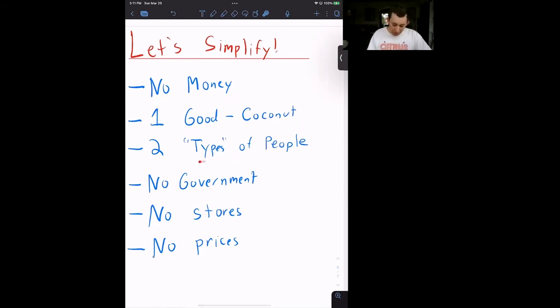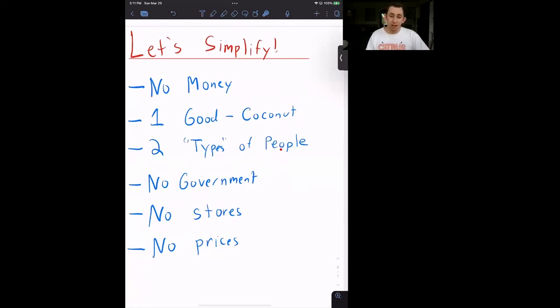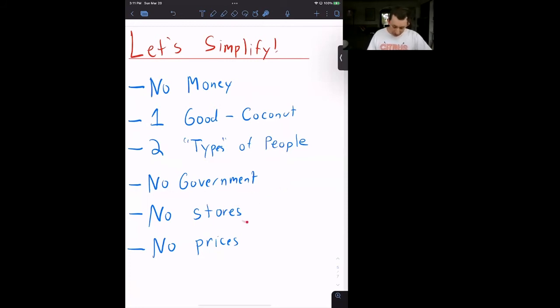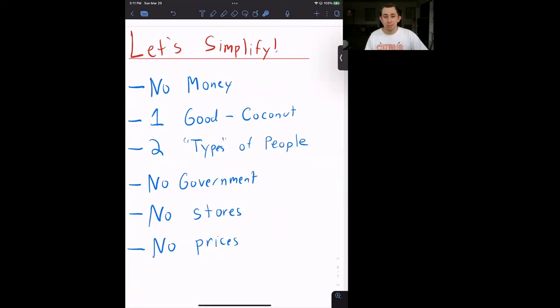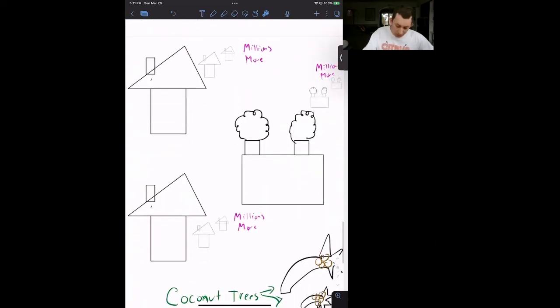Let's have two types of people. There will still be millions and millions of people on this island, but there are really only two types. And if you are a type of person, you behave exactly the same as every other person who is your type. So there's also going to be no government in this model. There are no stores in this model, and there are no prices in this model. We're really trying to simplify this as much as possible.